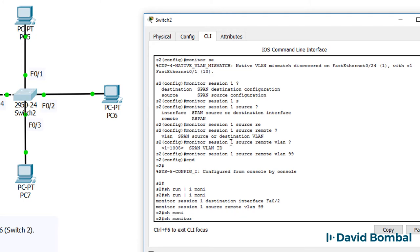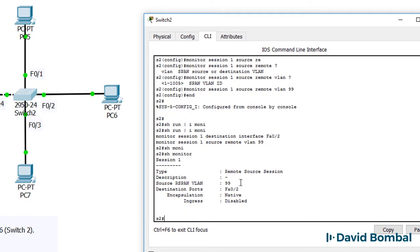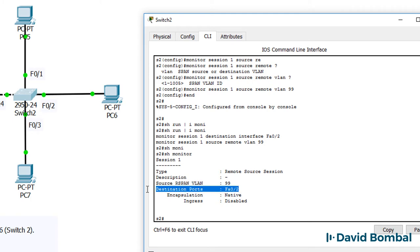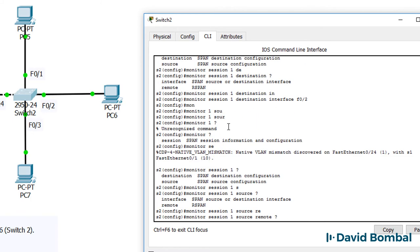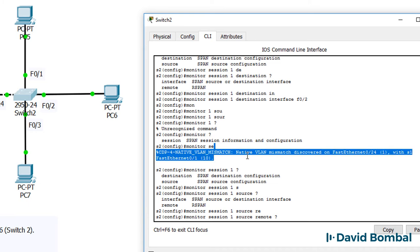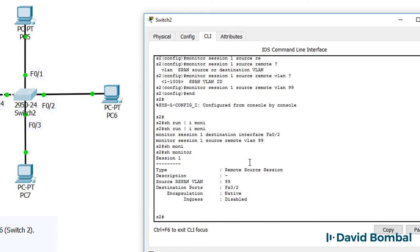Show monitor - remote SPAN source is VLAN 99. Destination is fastethernet 02. And notice once that was configured, we are not seeing CDP mismatches because the SPAN traffic is being copied.